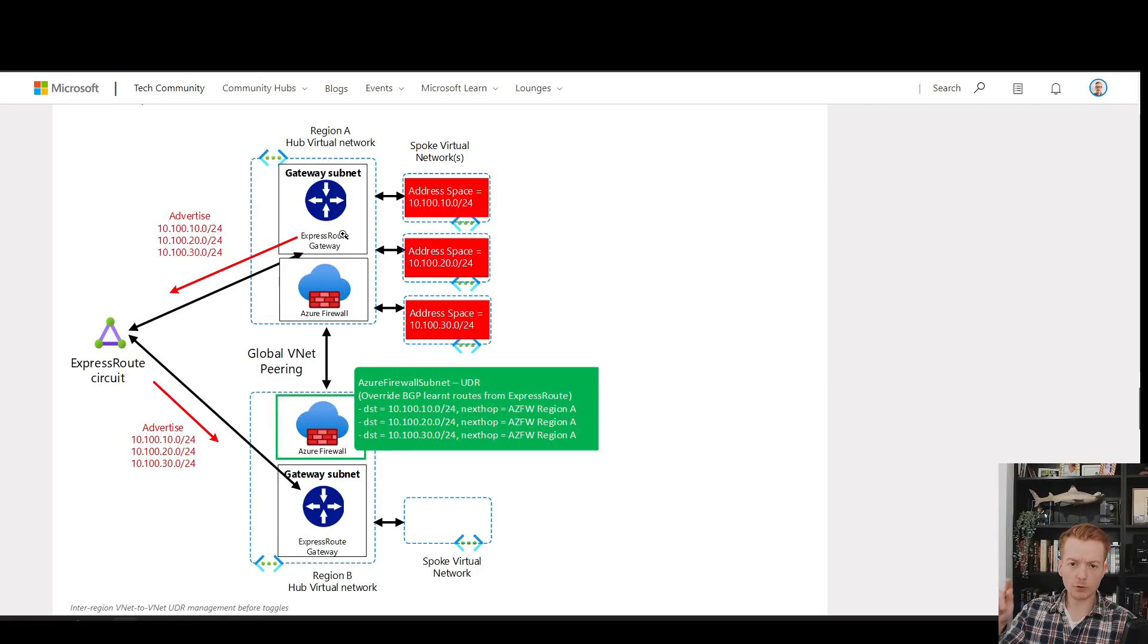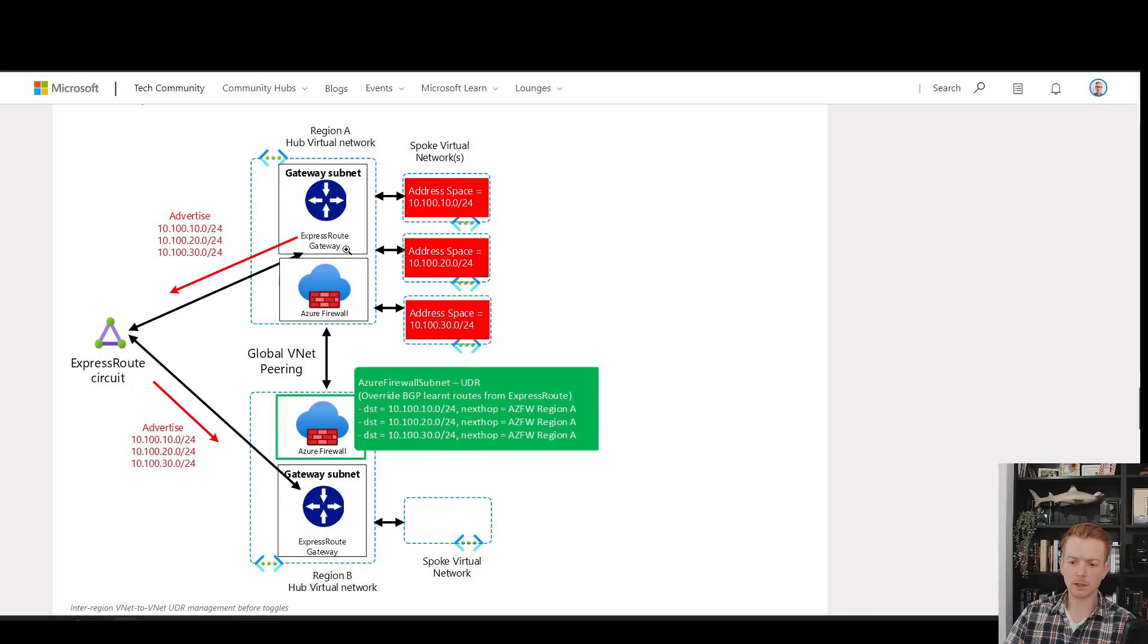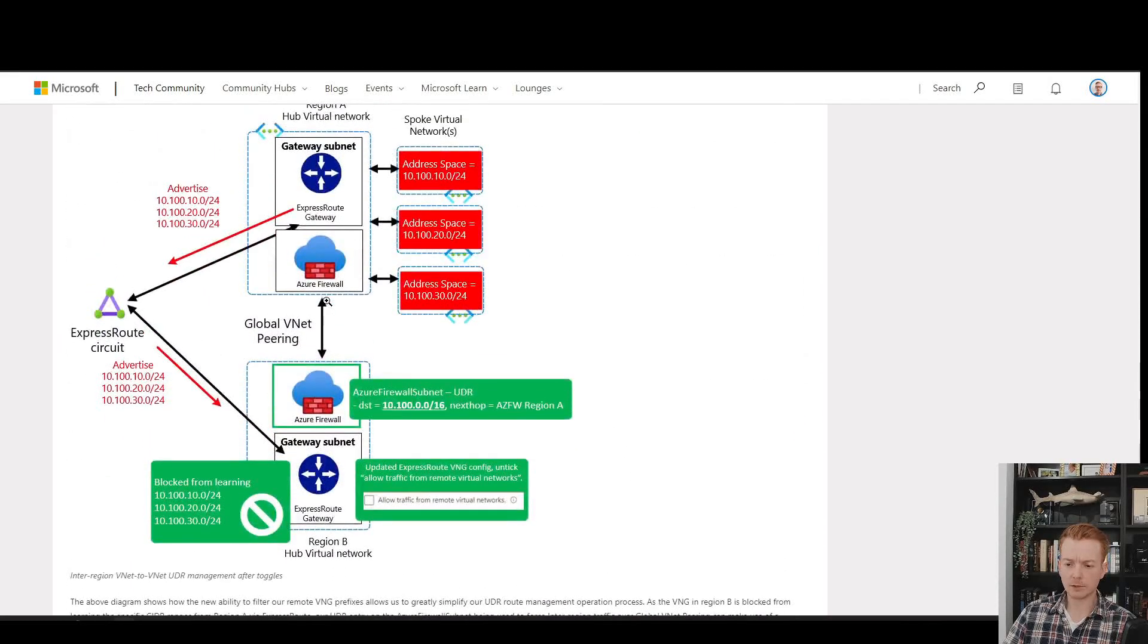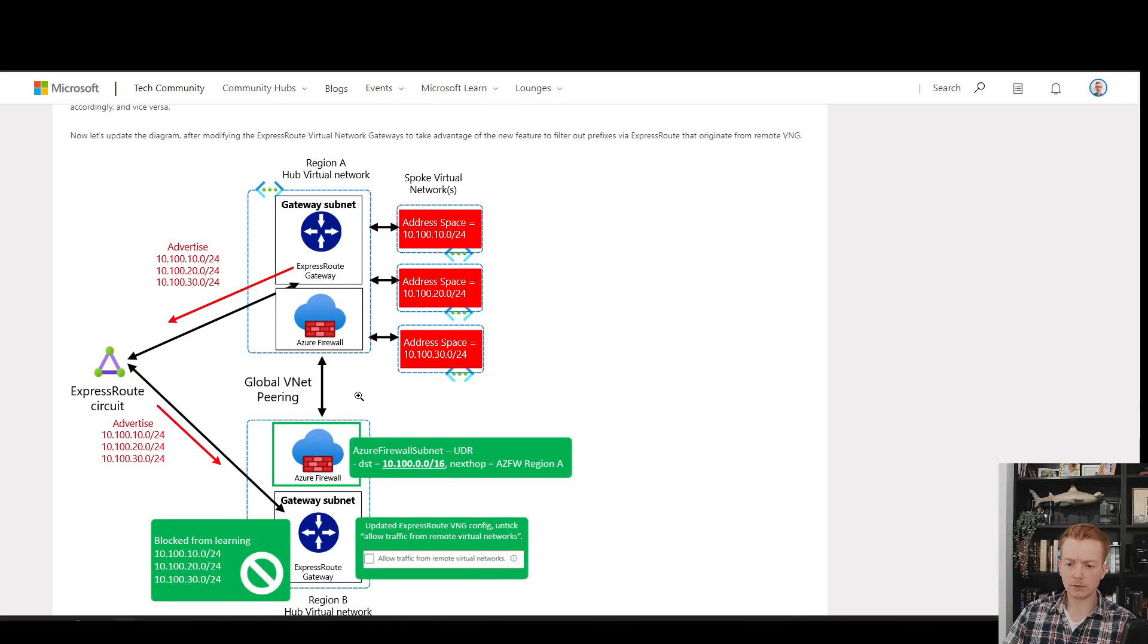Of course, you need this config in reverse on the other region to capture the return traffic.